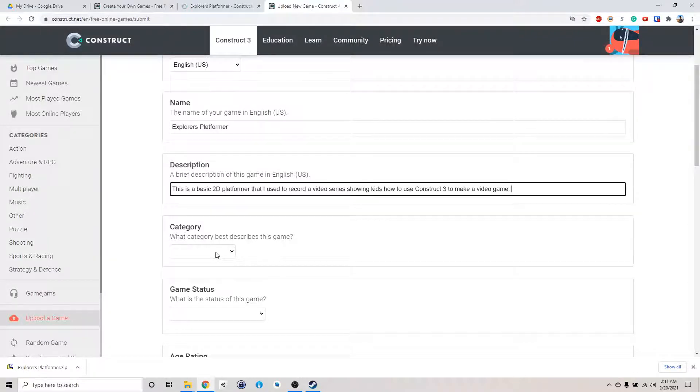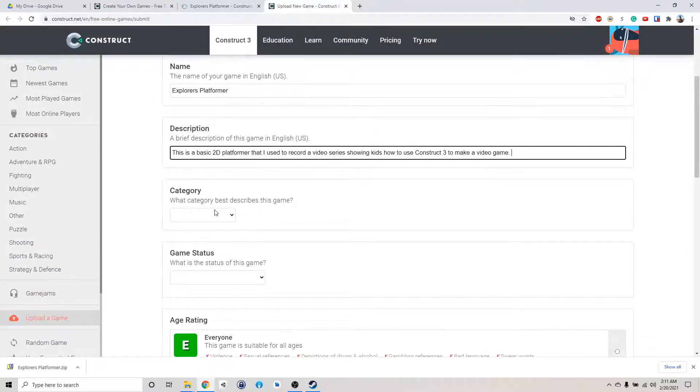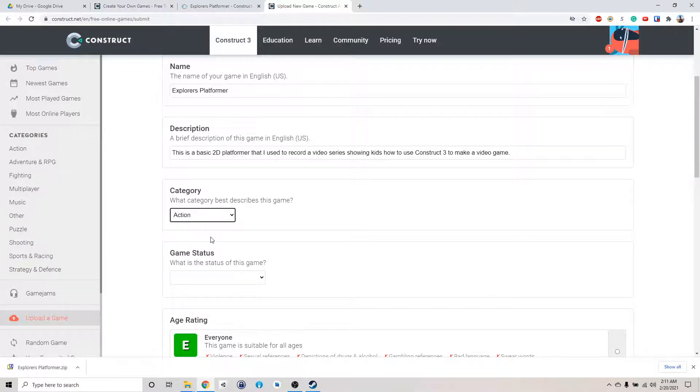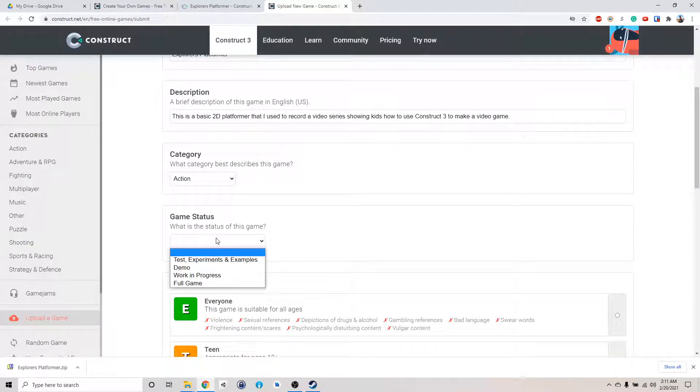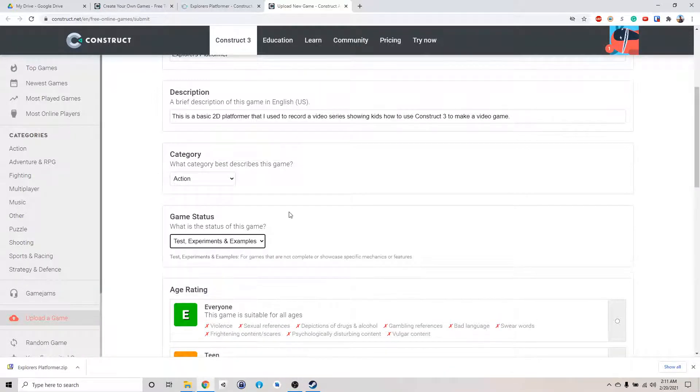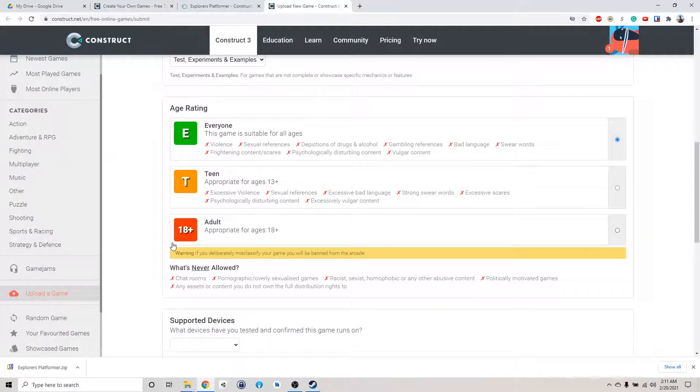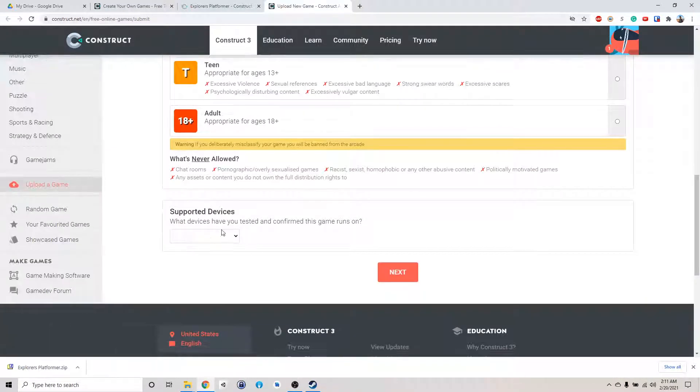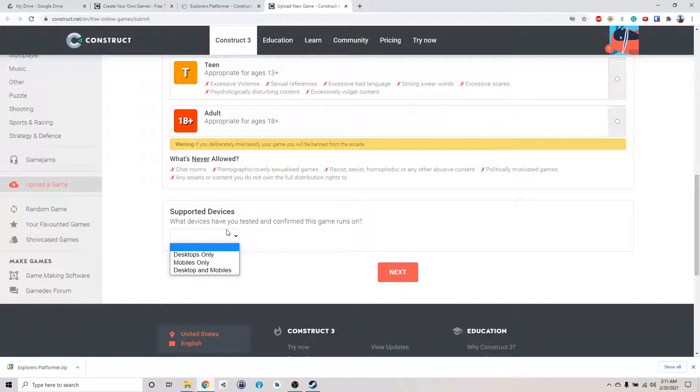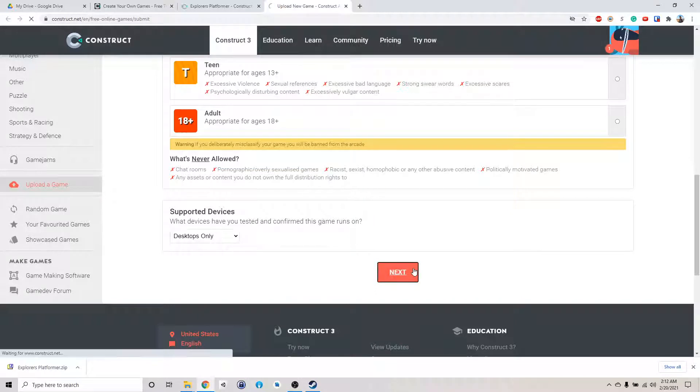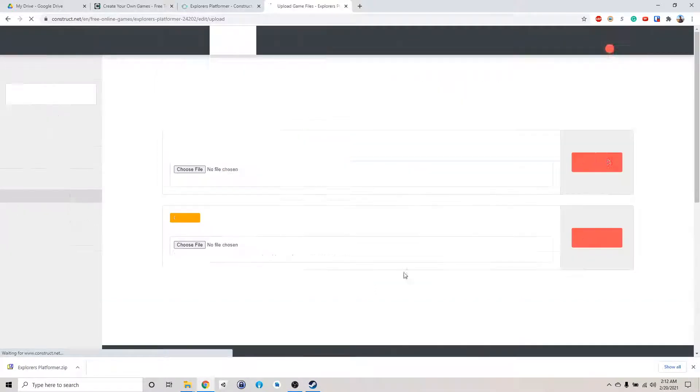This is an action game. Status is, this is a test experiment example. It's for everyone. And I haven't tried this on mobile, but supposedly this works on the phone too, but I only tried on desktop, so desktop only. Click next.